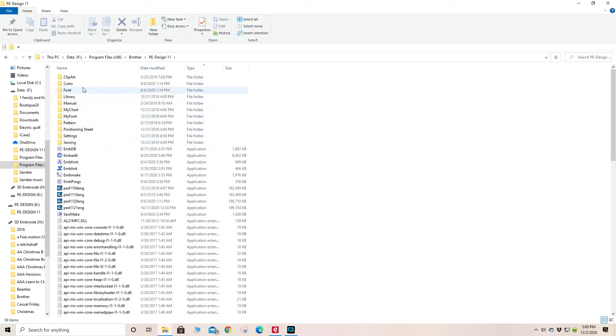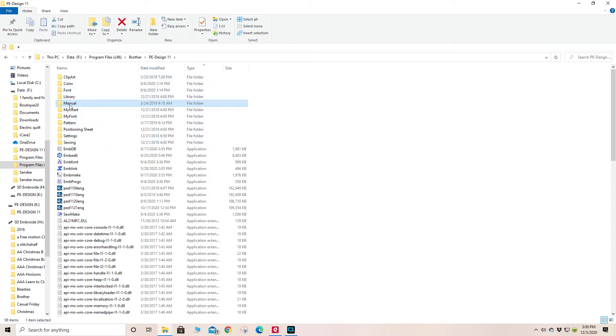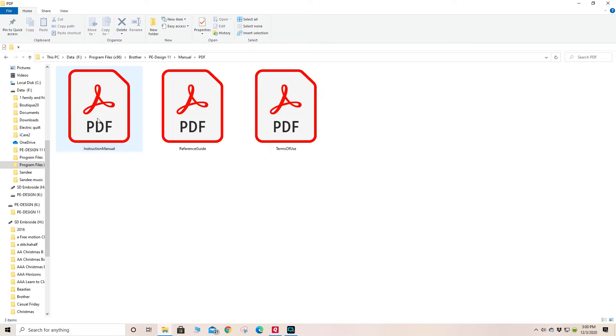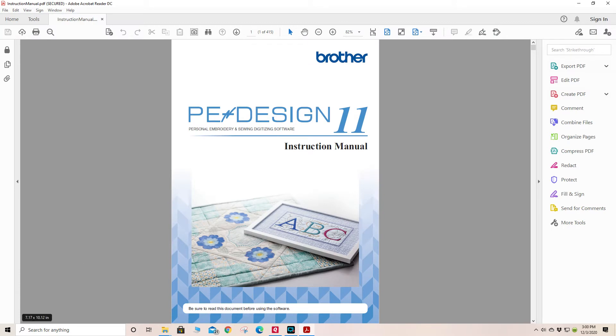Also, notice that there is a file folder here called Manual, and in the PDF section of that one you will find the instruction manual that you can print out exactly as you want. You could take this file to a print shop and they could print and bind you a book.